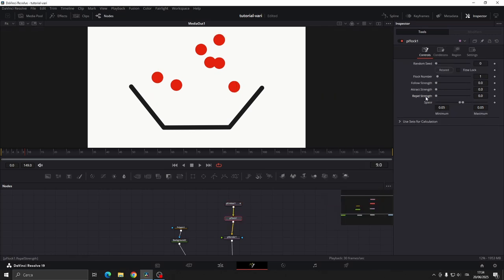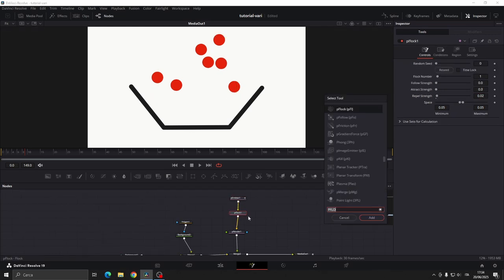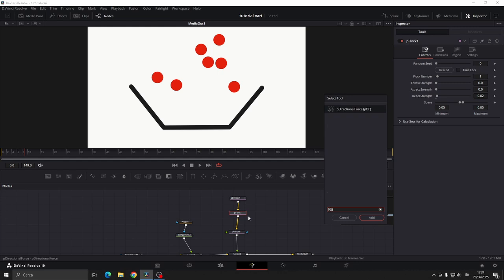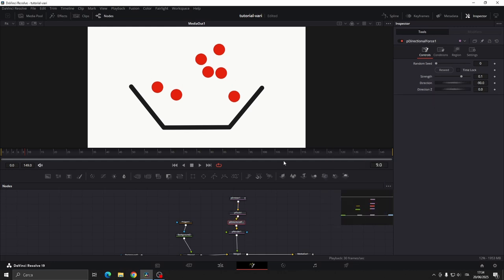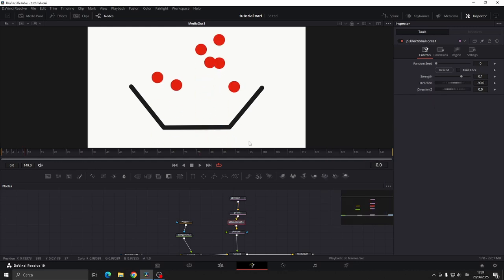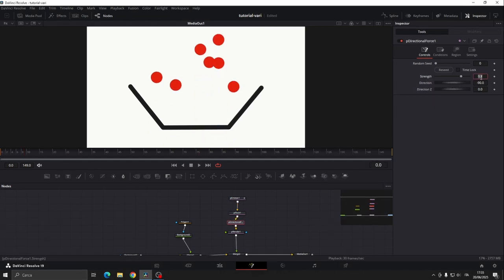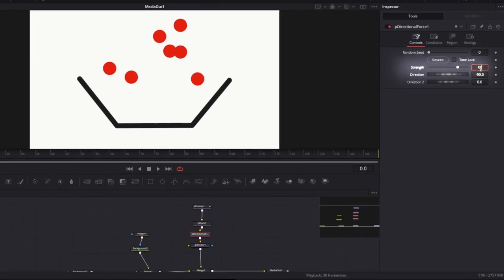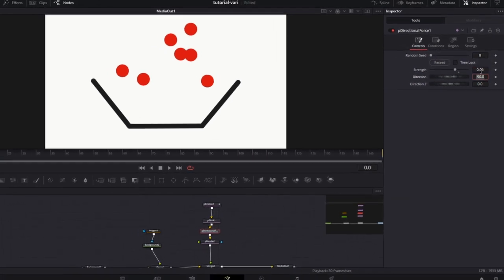Now add the P-Flock node and set repeal strength to 0.02. Then still using shift spacebar and search P-Direction Force node. This will act as gravity. Set the strength to 0.06.